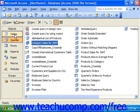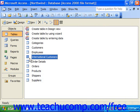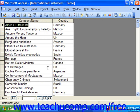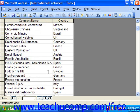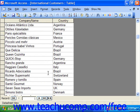If we look in our tables now, we have a new permanent table, and here are all our international customers.